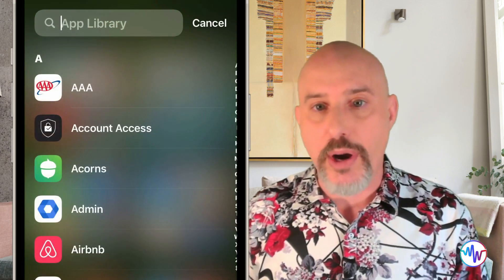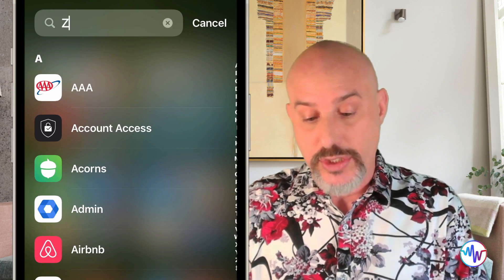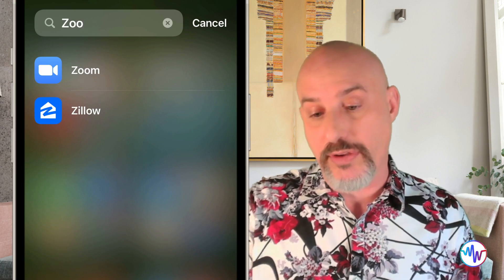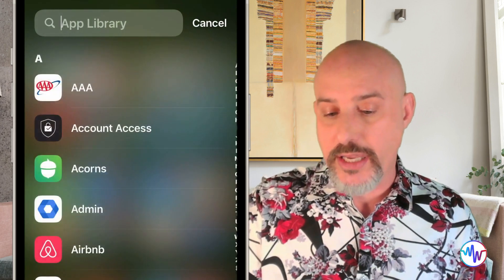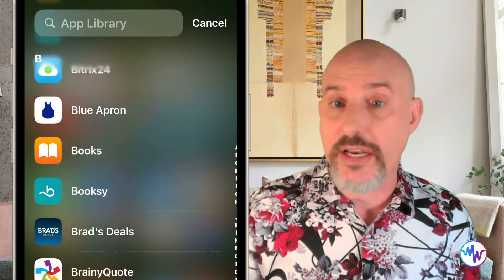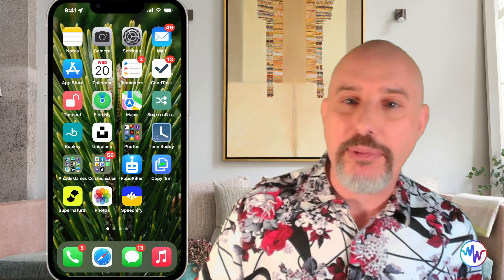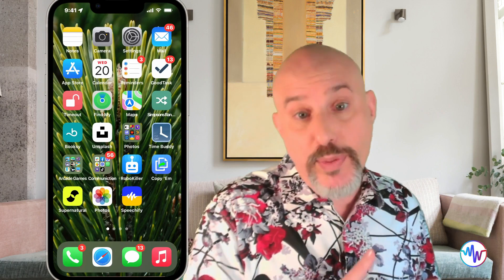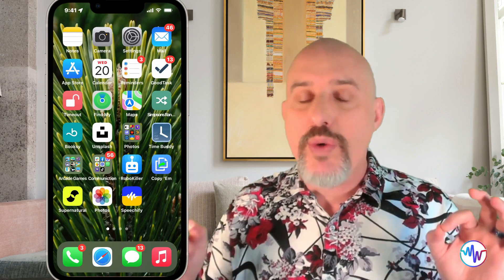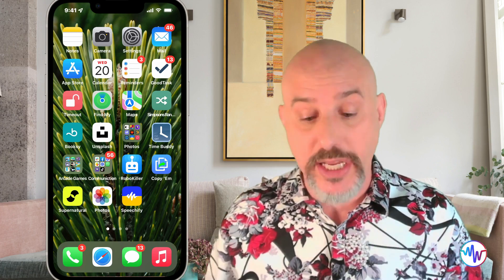Clicking on that search bar will allow you to search through your apps alphabetically — just a couple of letters and it will show the app you're looking for. You can also scroll through them to find any ones you want. Because all of your apps are now in the App Library, you can remove apps you don't use frequently from your home screen without deleting them or losing the ability to open them when you occasionally need them.